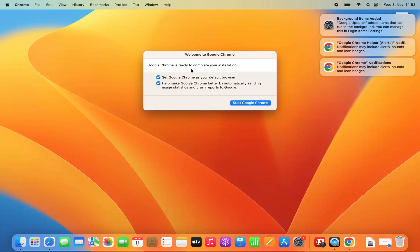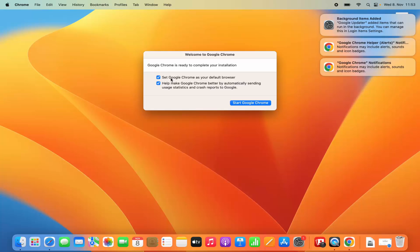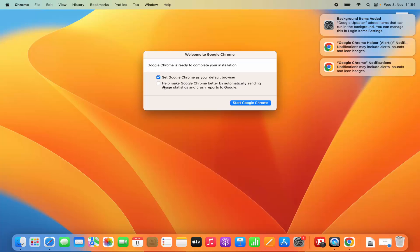Google Chrome is ready to complete your installation. You have two options. If you want to set Google Chrome as your default browser, leave that option checked — this means any website or link you click in any other application will by default open in Google Chrome. The second option is to help make Google Chrome better by automatically sending user statistics. I recommend leaving the default browser option checked and the statistics option unchecked, then click on Start Google Chrome.